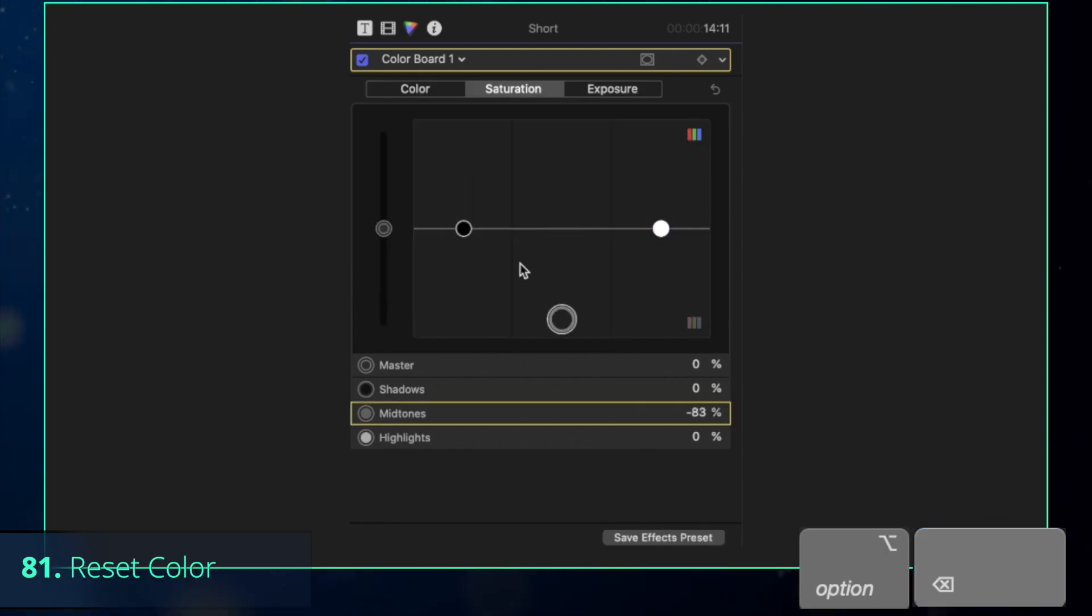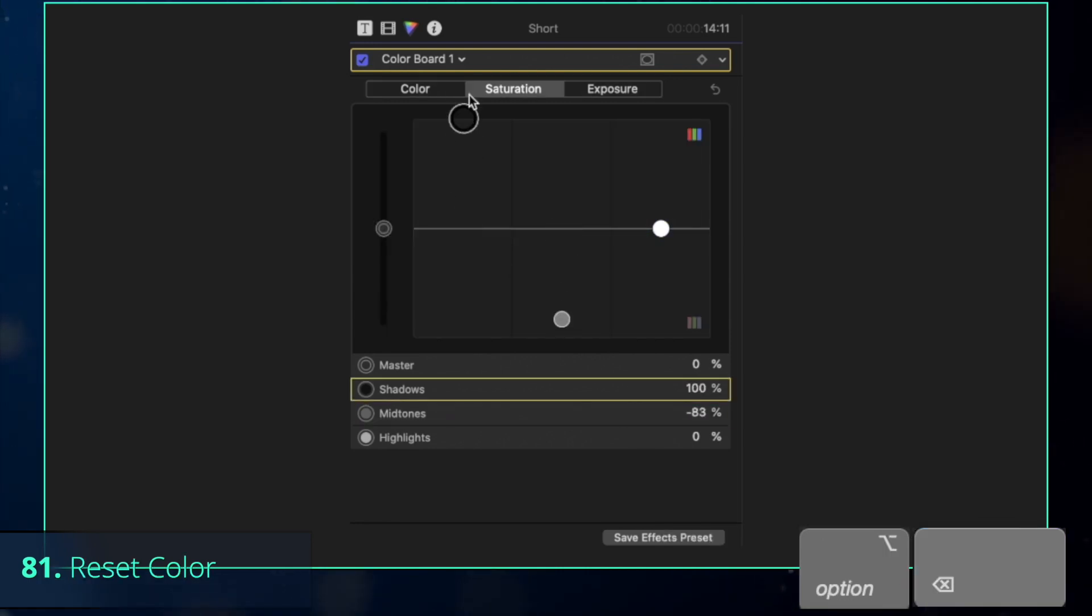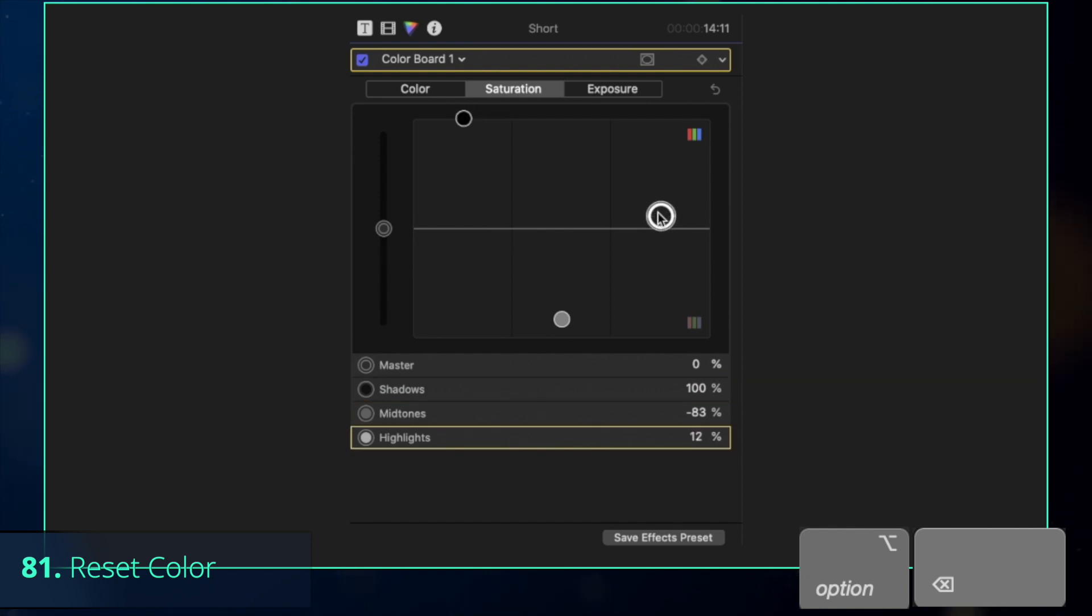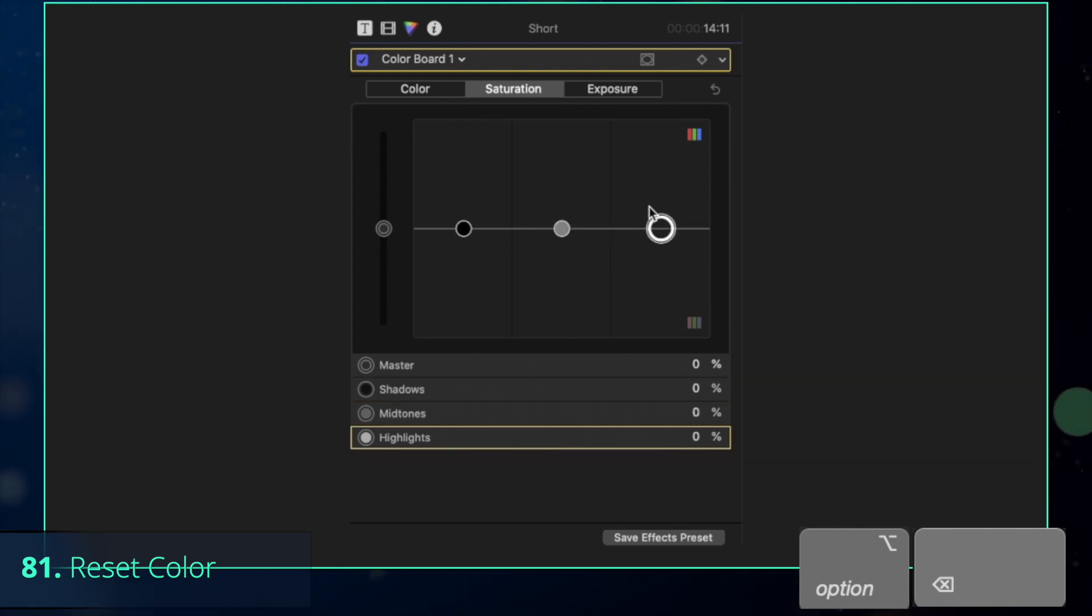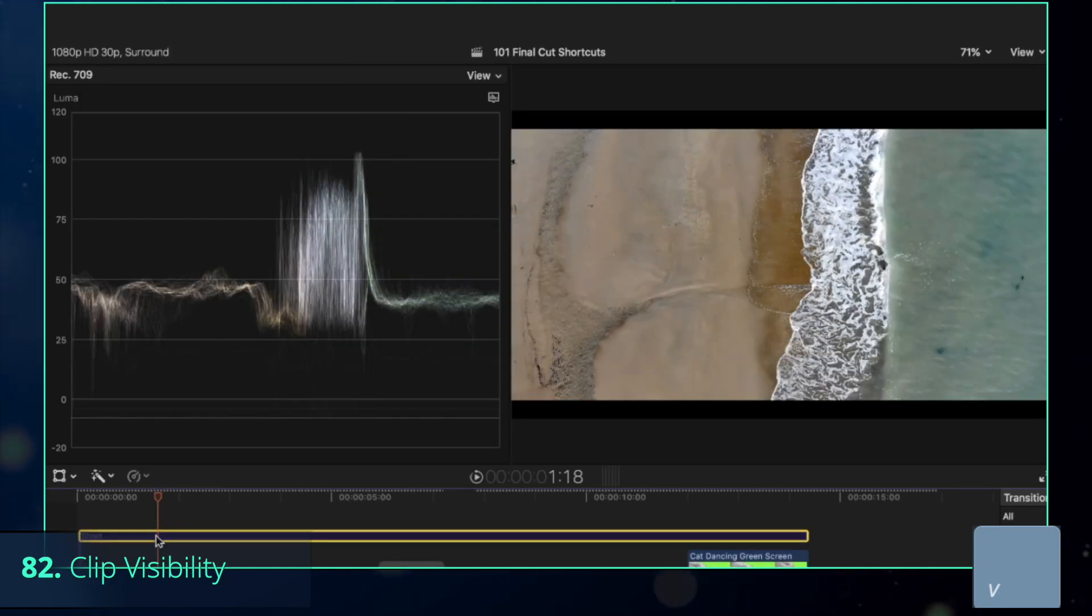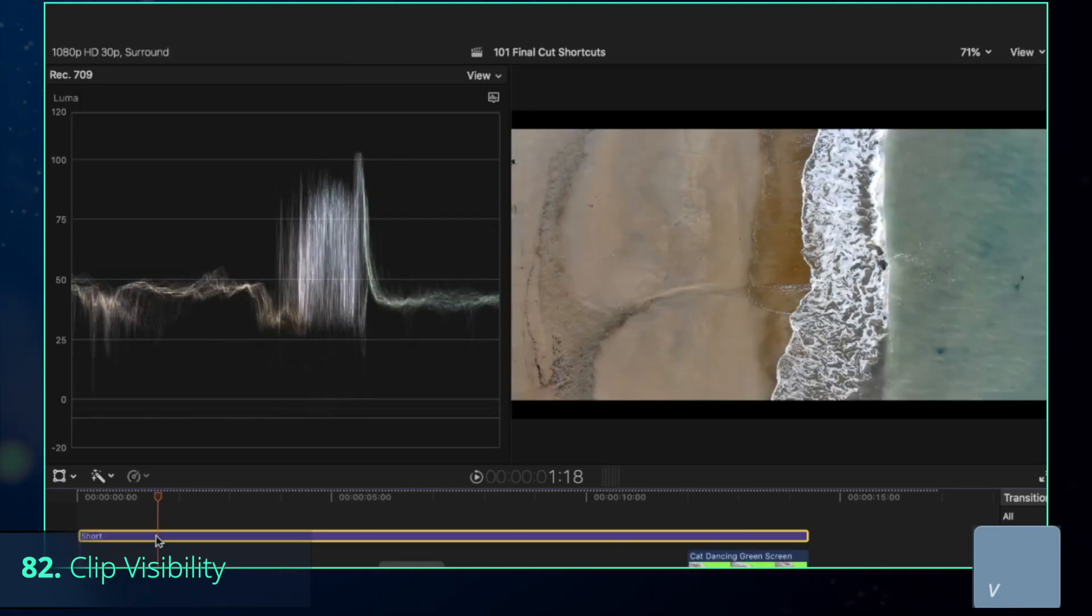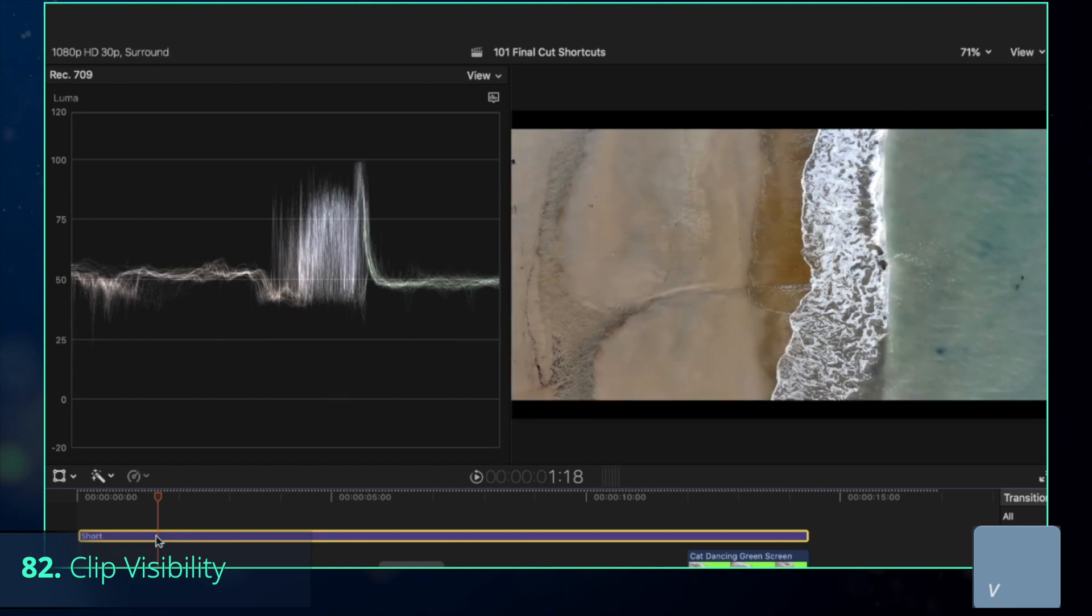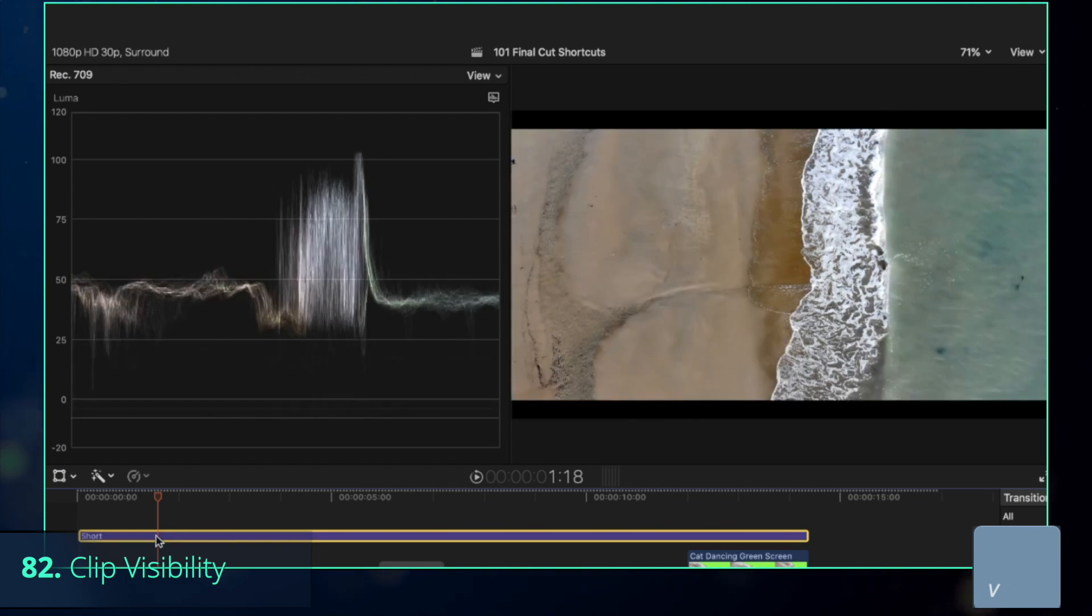If, unfortunately, you are as bad at color correction as I am, then you might want to remember Option-Backspace that resets all of your changes in the color correction. To compare your edit before and after applying effects, toggle the visibility of the adjustment layer on and off with V key.